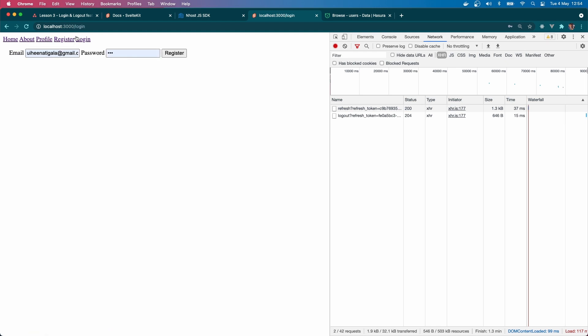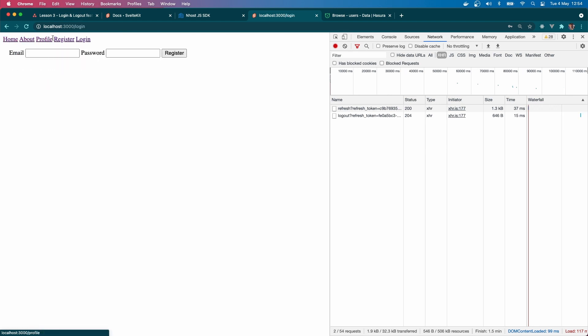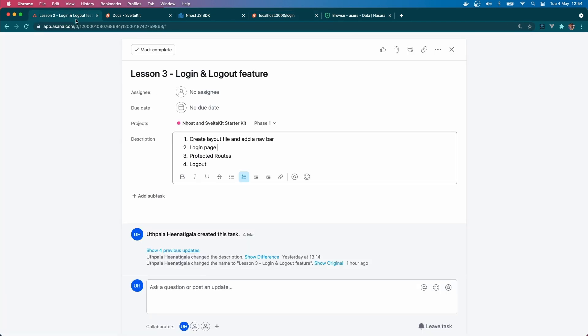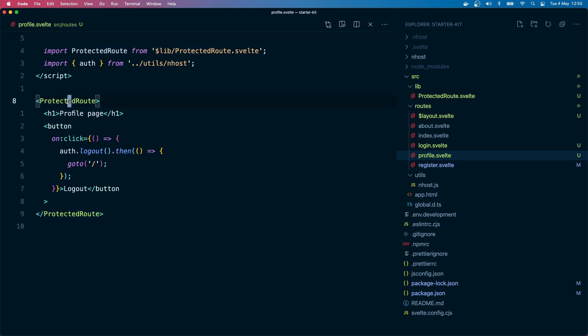There we are. If you try to go here it gets redirected back to the login page. Nice right? Everything else is working nicely. Okay, so that covers the login and logout. We created a layout file, added our nav bar, the login page, and we also have a protected route now.